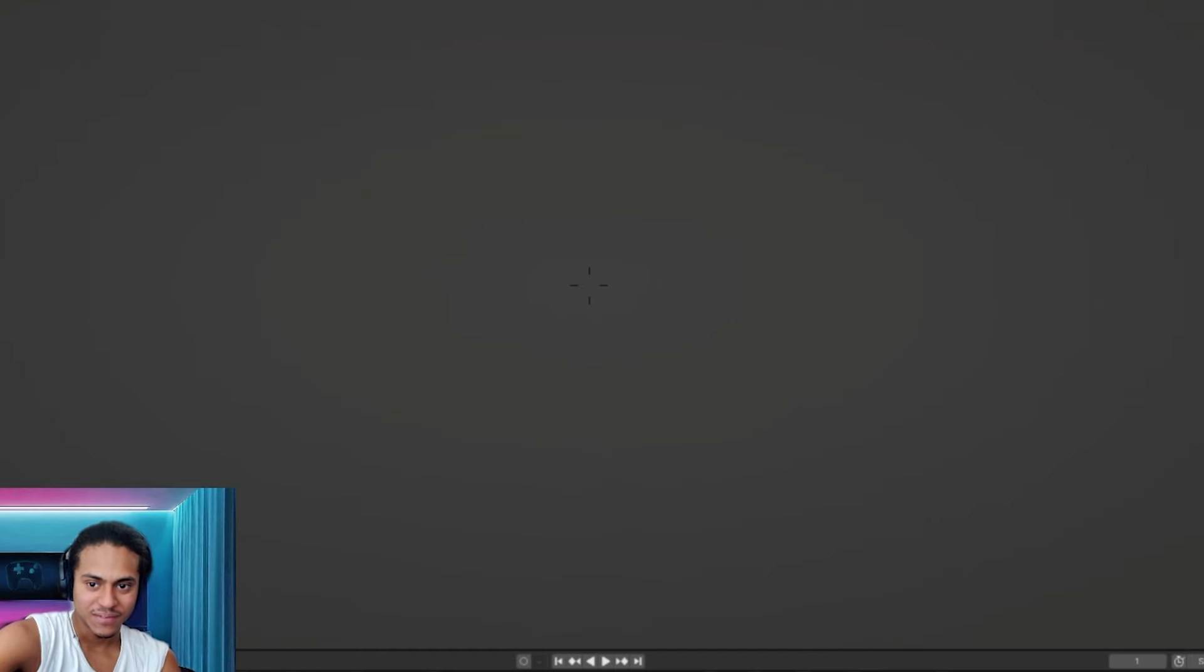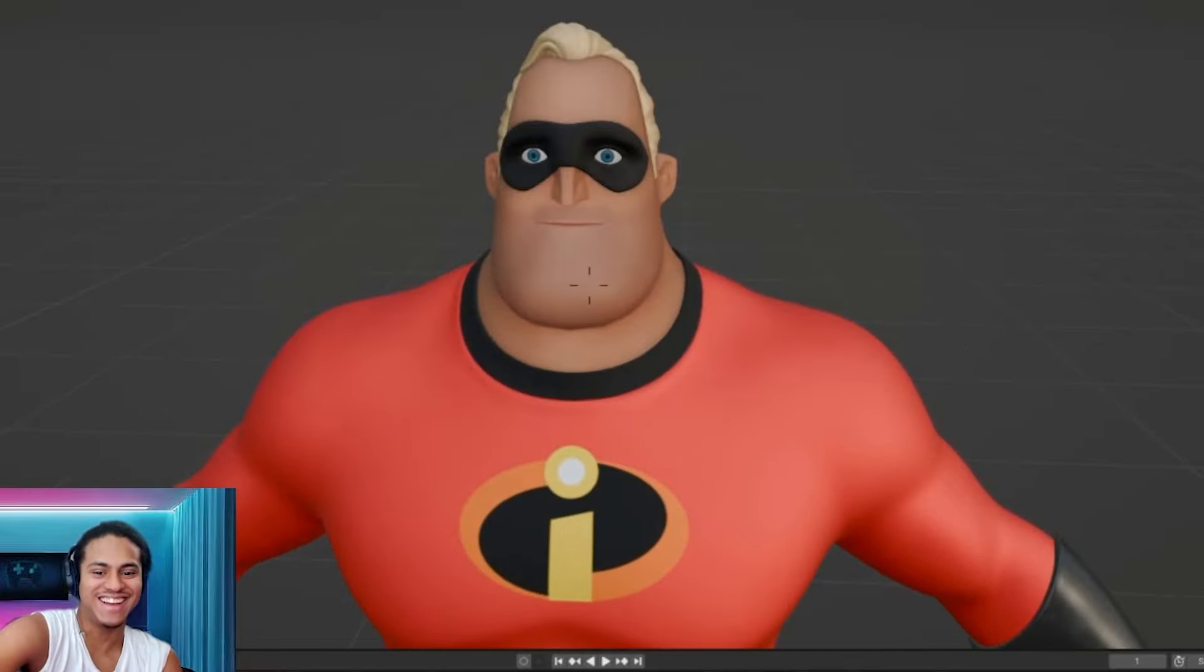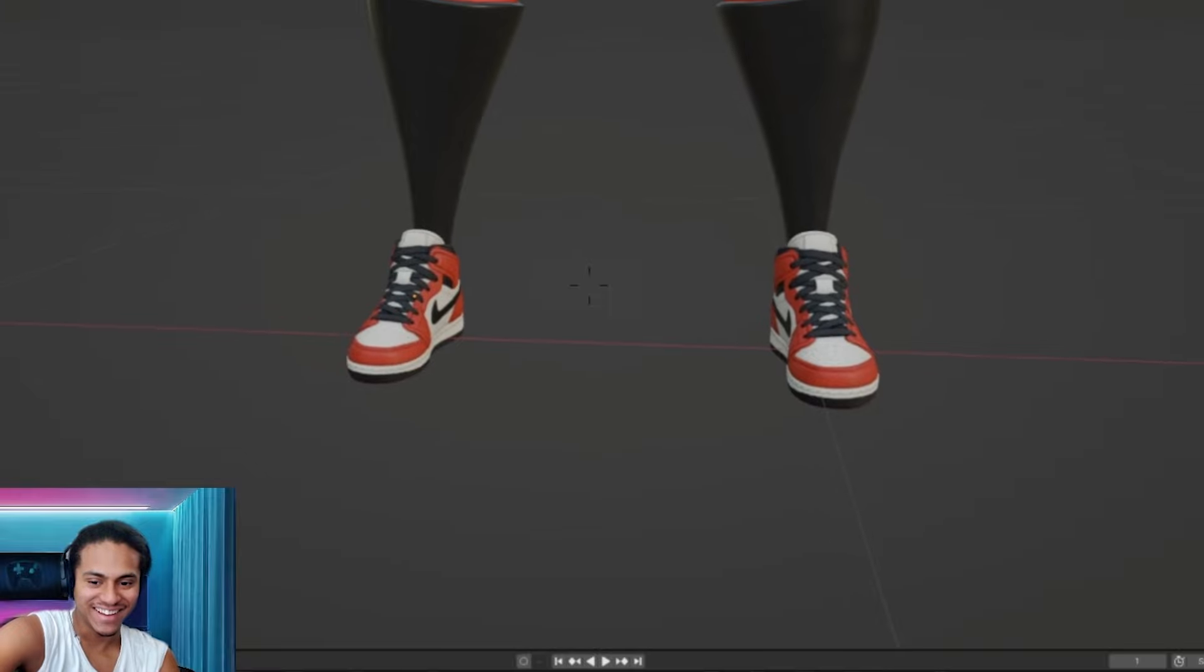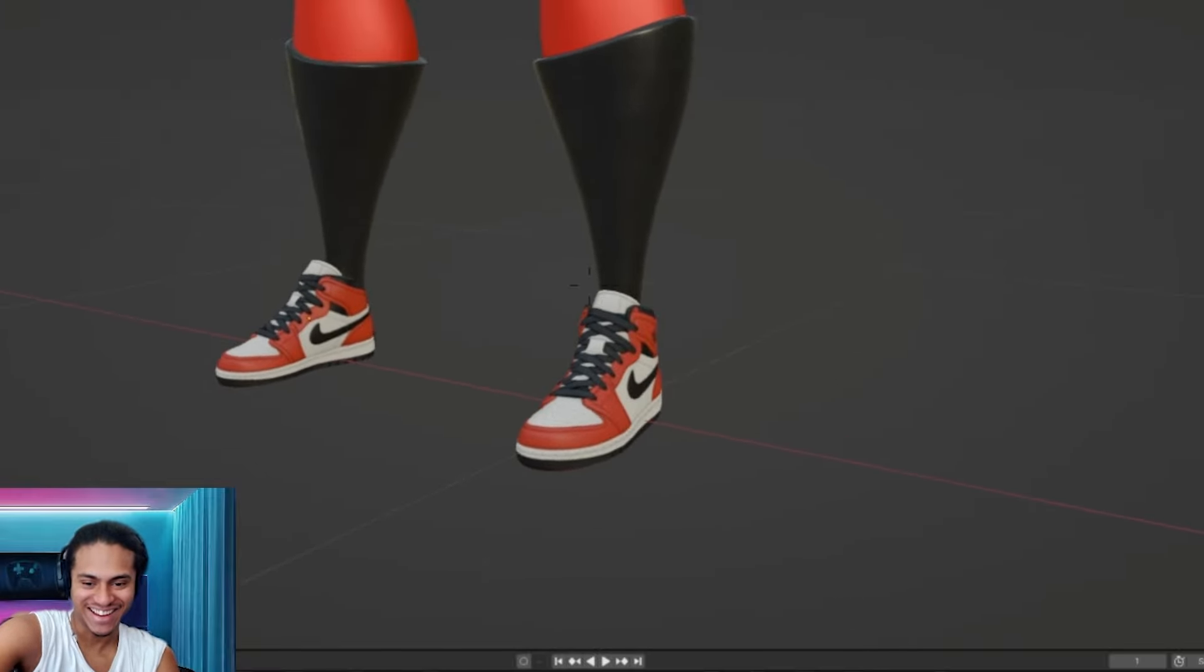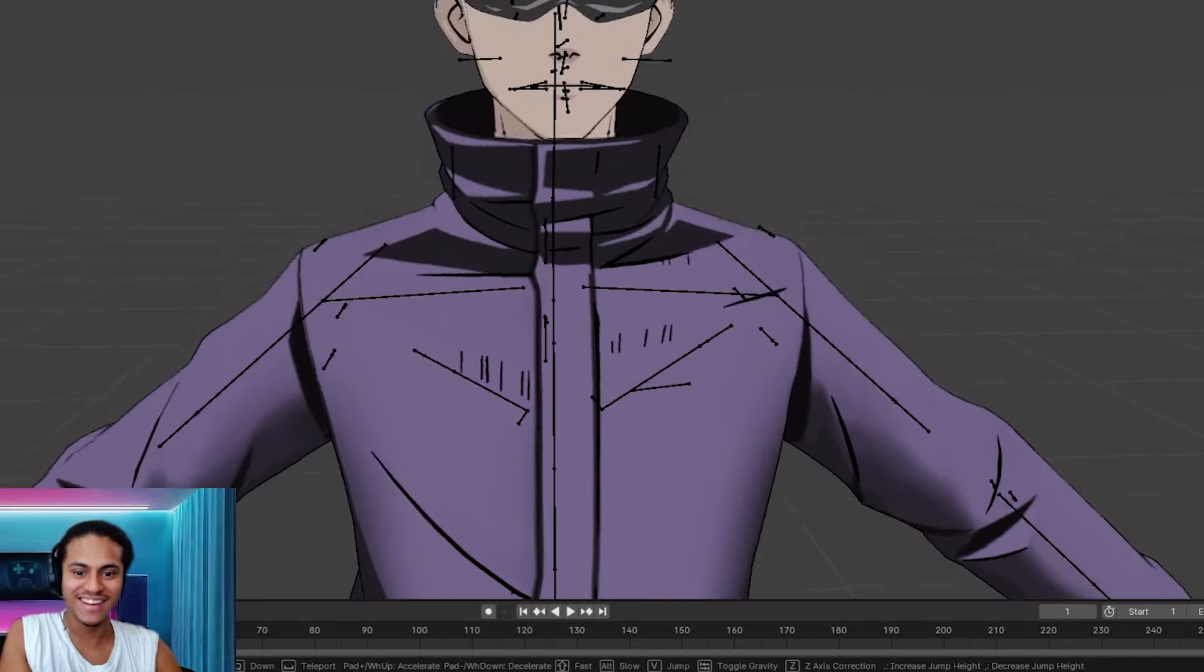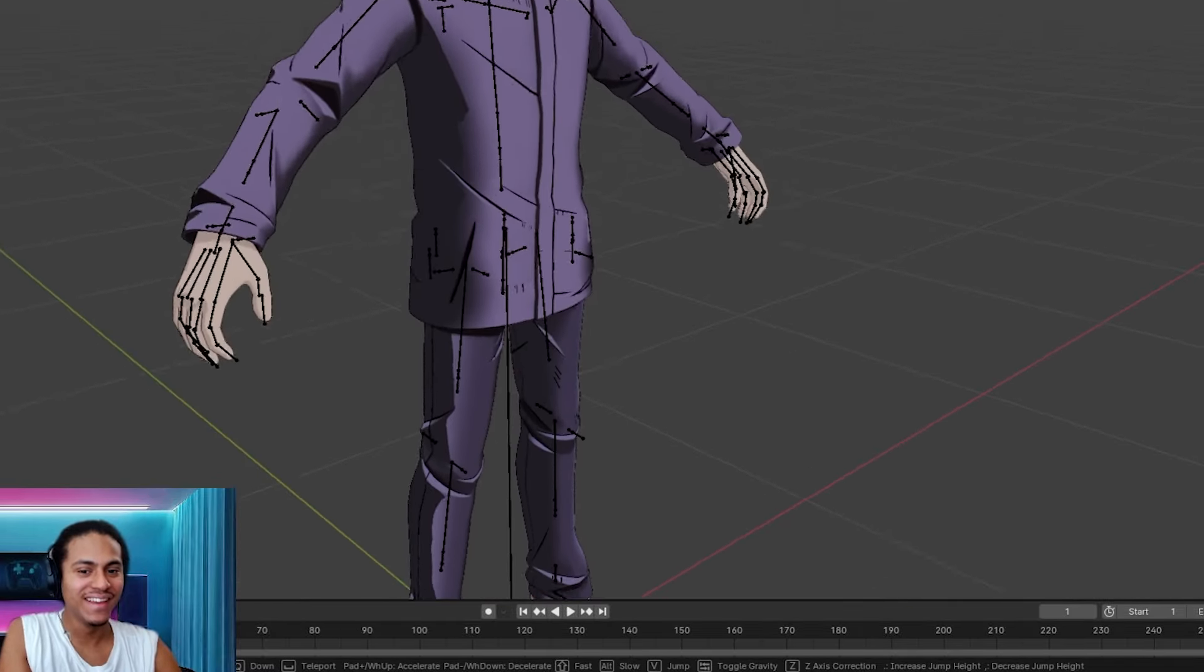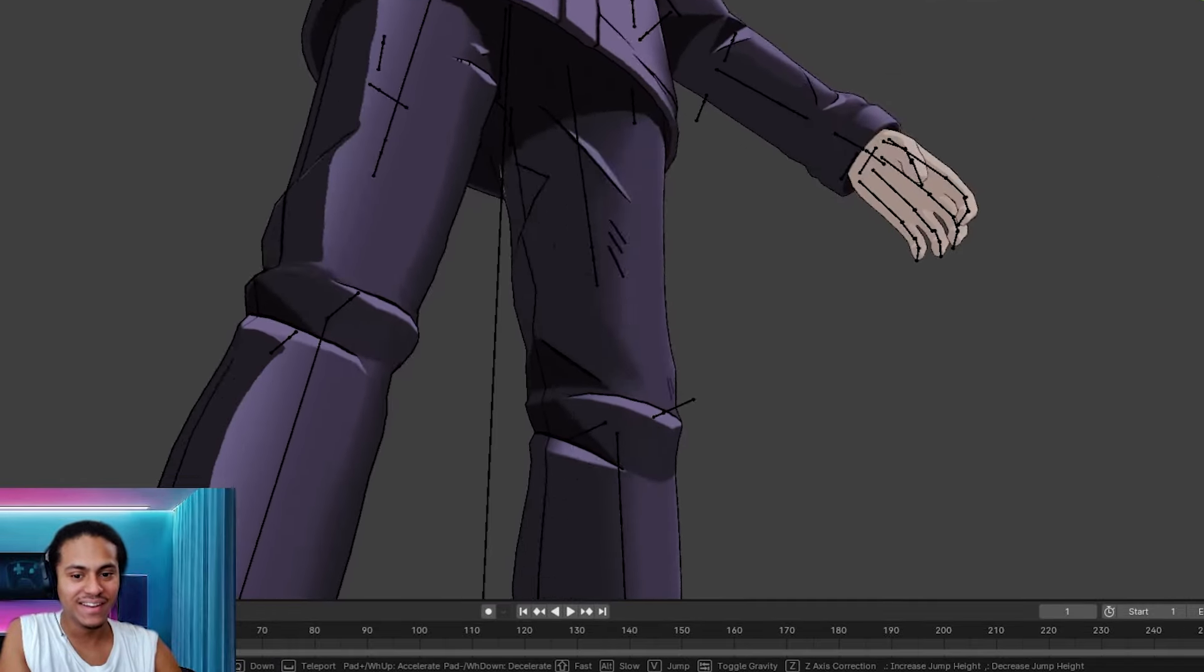Are you ready? Let me see. Two random. It matches him though, it matches him.